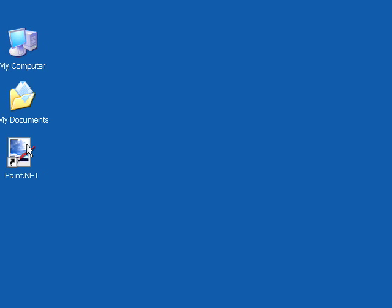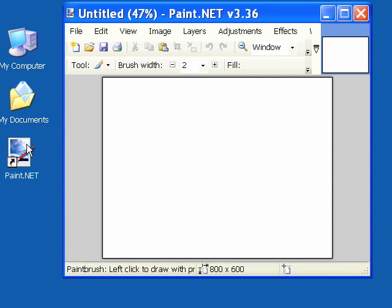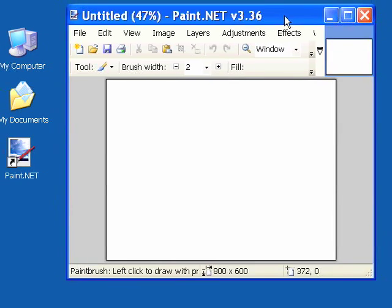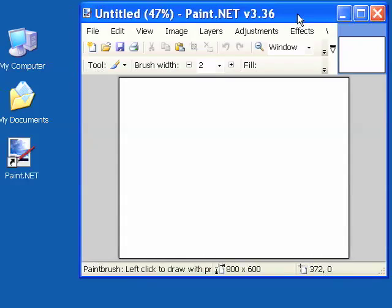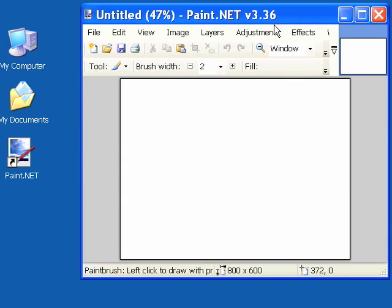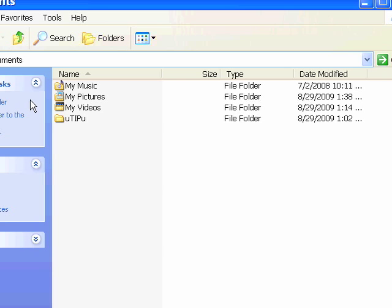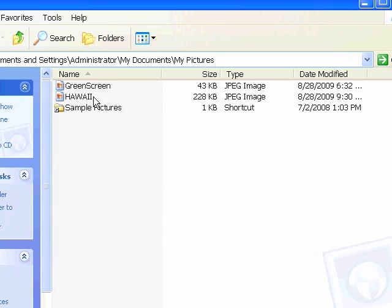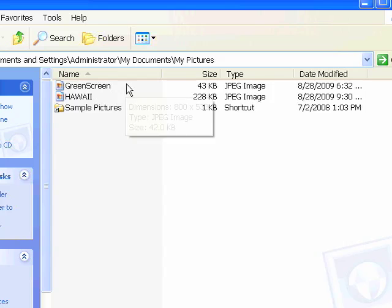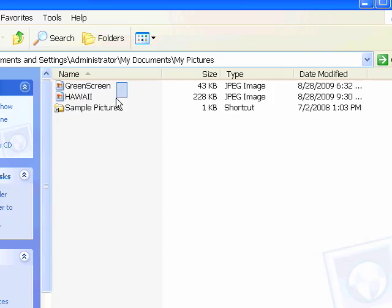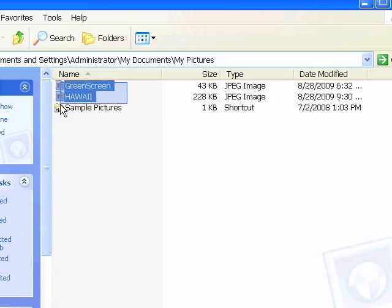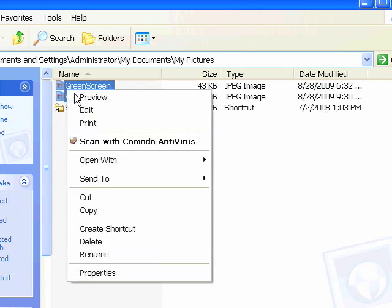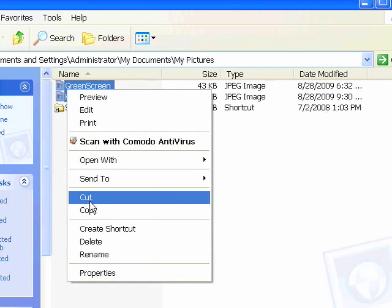Now we're going to start Paint.NET. You can see the canvas there is blank. I'm going to go to my documents and get two pictures.